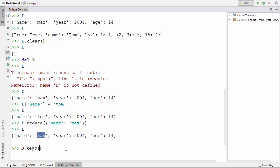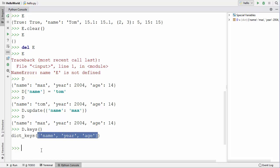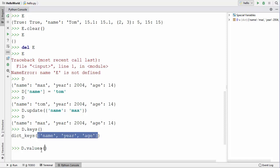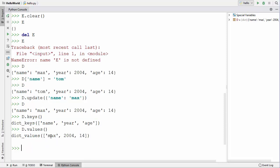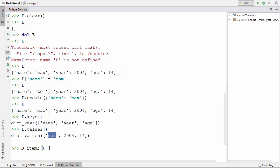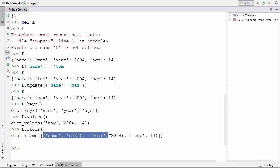The keys() function lists out all the keys of a dictionary. Similarly, the values() function lists out all the values. If you want to list out all the key-value pairs together, you can use the items() function, which gives you a list of key-value pair tuples.